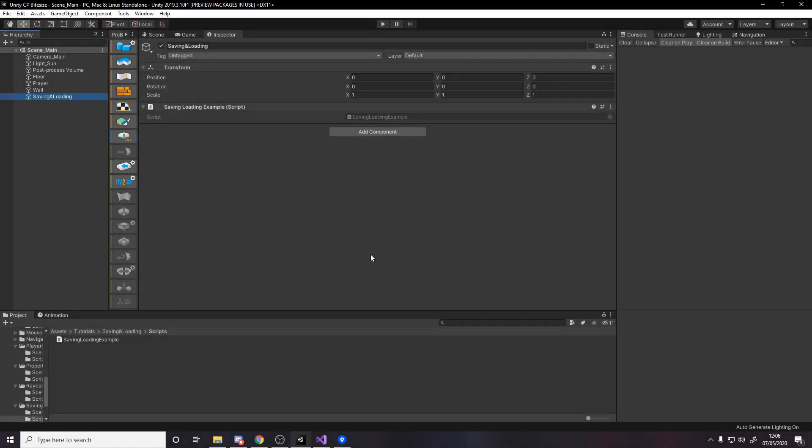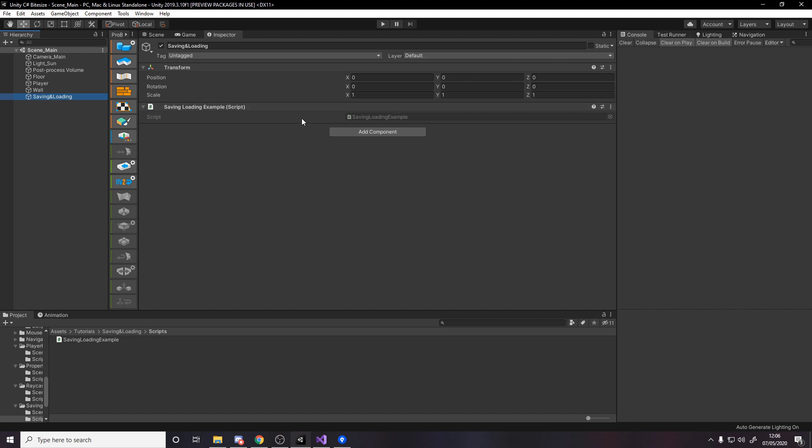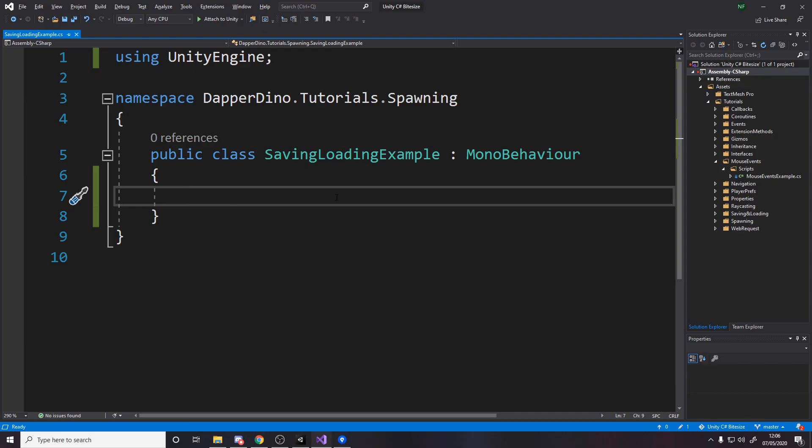You might notice that my inspector looks weird. Just for this example I've moved the inspector to the middle so it's easier to see and I've made it bigger. All we're going to be doing is working on this one script called saving loading example. I've made it in its own folder and stuck it on this game object. There's no setup required, just make a script basically and here it is.